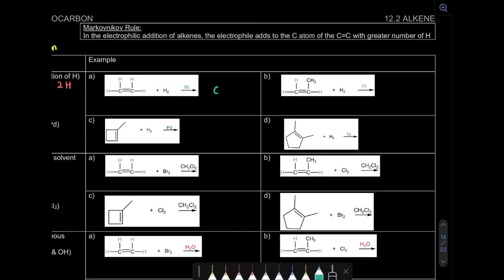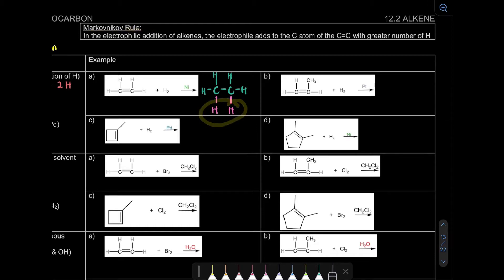Let's look at example A. What we're going to form is from our double bond, it will become a single bond, and 2 single bonds are formed by adding hydrogen. This is the case for hydrogenation. It's the same for example B - you could do it yourself.